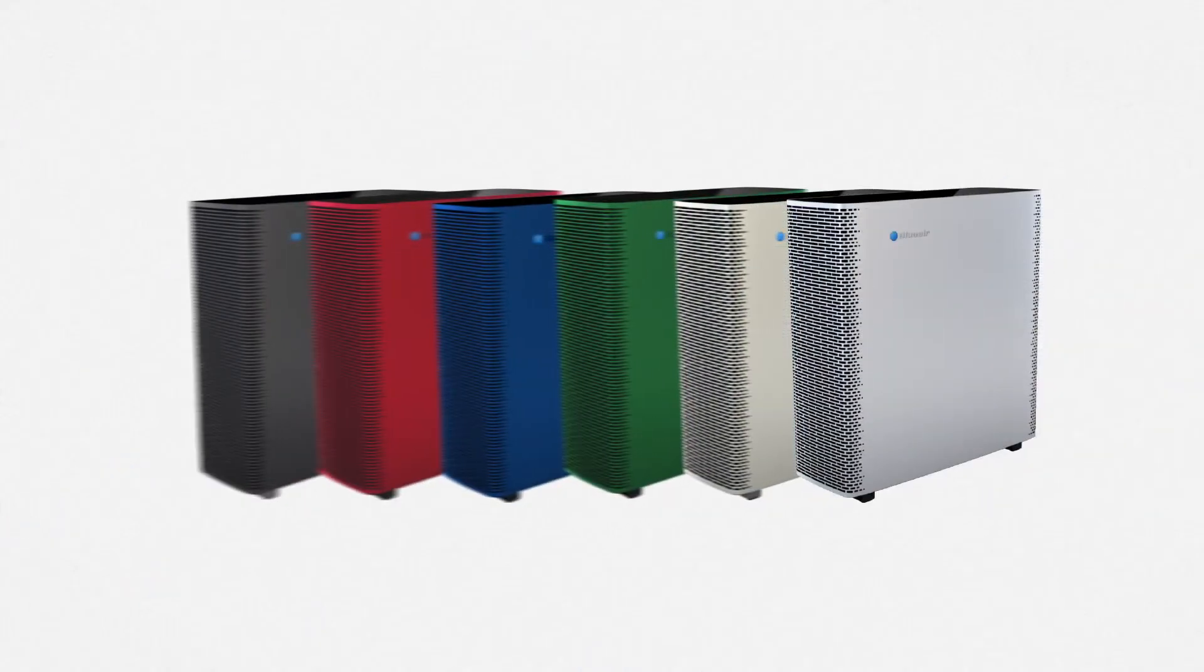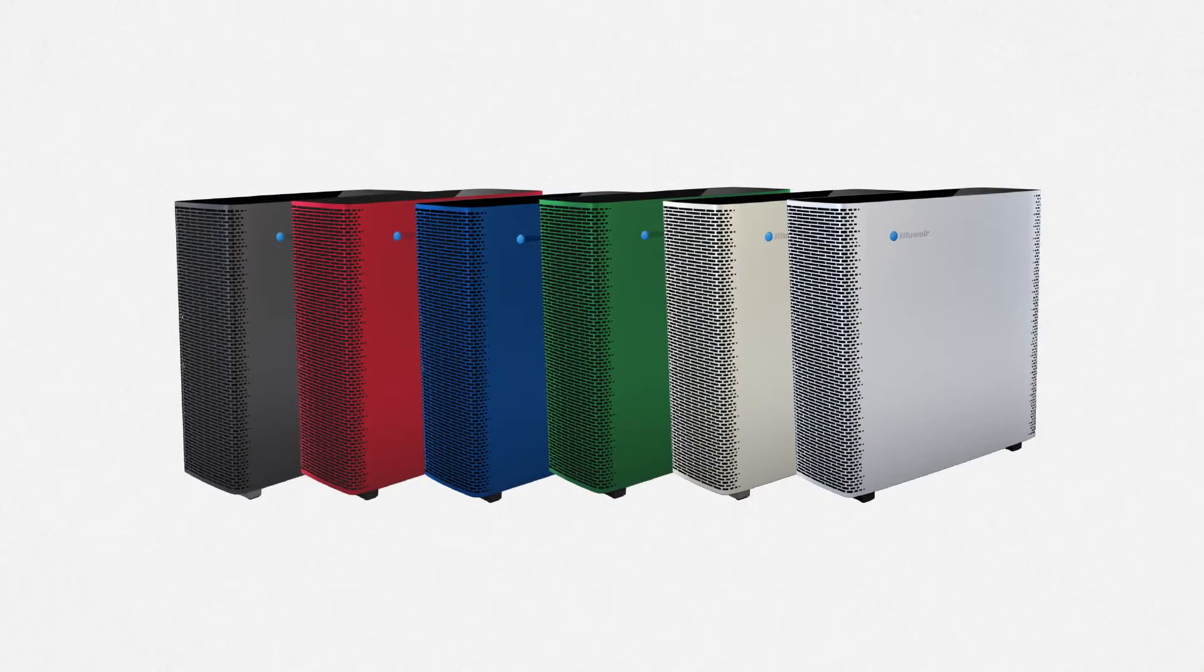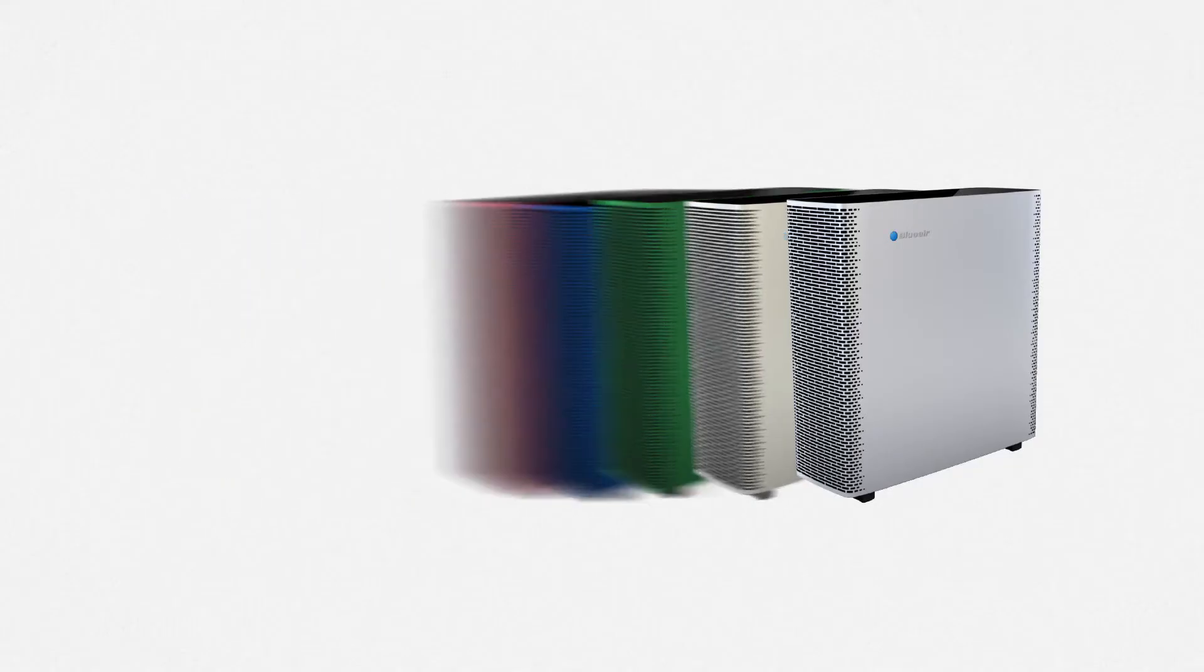Choose a color that suits your unique style, and breathe easy as the Sense Plus swiftly removes almost all impurities from the air inside your home.